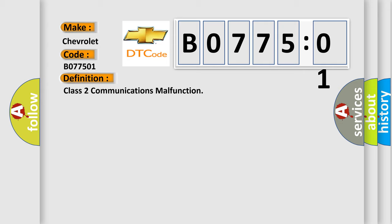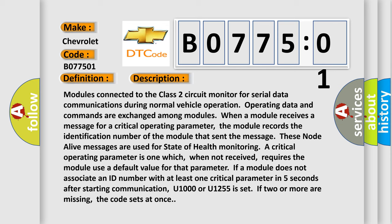Modules connected to the Class 2 circuit monitor for serial data communications during normal vehicle operation, and operating data and commands are exchanged among modules. When a module receives a message for a critical operating parameter, it records the identification number of the module that sent the message. These node alive messages are used for state of health monitoring. If a module does not associate an ID number with at least one critical parameter within five seconds after starting communication, U1000 or U1255 is set. If two or more are missing, the code sets at once.